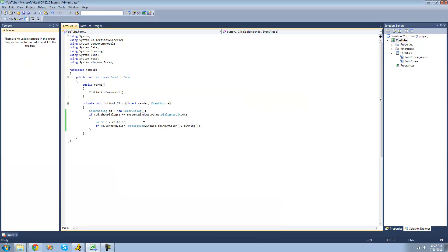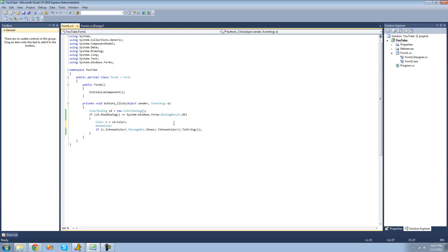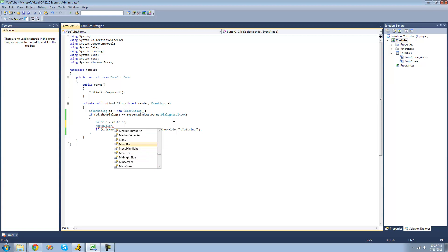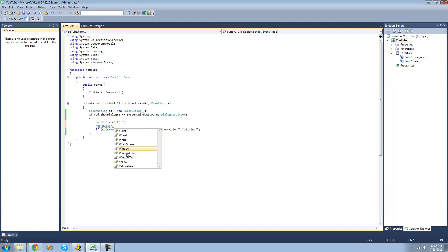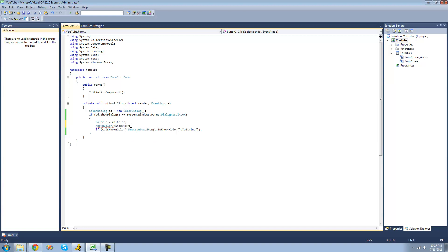In order to see all of the different colors that are known, you can use the KnownColor enumeration to see all the different colors. And as you can see, there are ones for the menu bar, one for a menu, and there are other ones in here as well — window, window frame, window types, and so on.